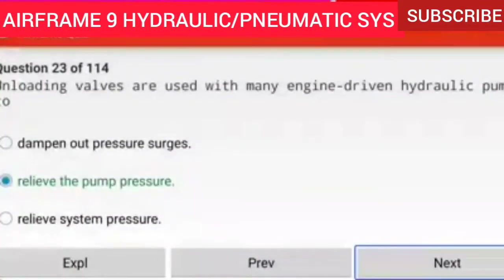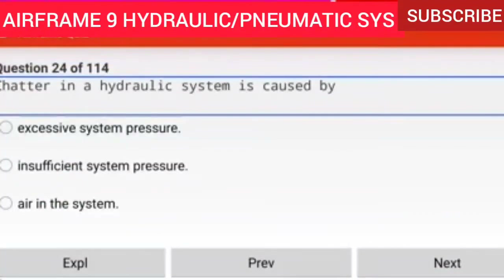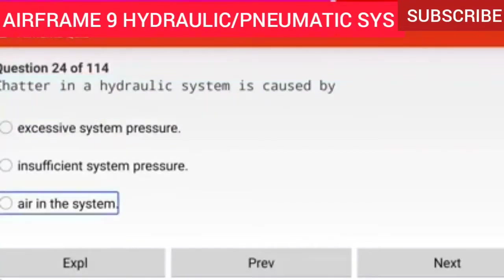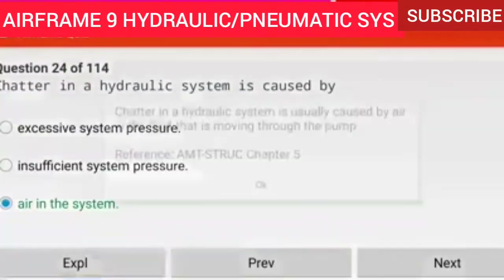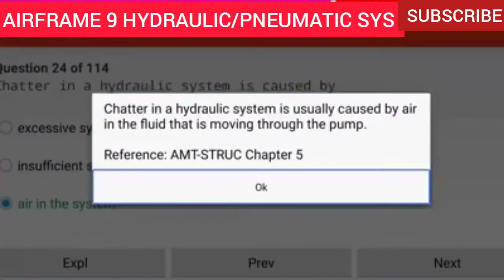Question 24 of 114: Chatter in a hydraulic system is caused by air in the system. Chatter in a hydraulic system is usually caused by air in the fluid that is moving through the pump.